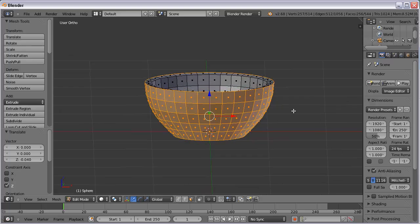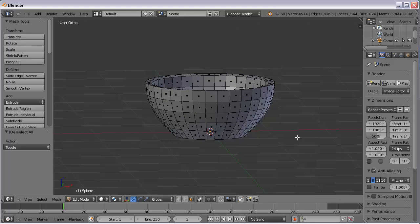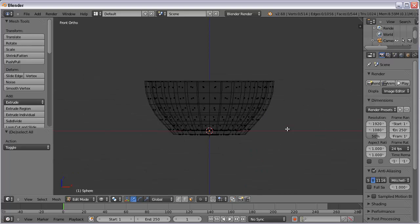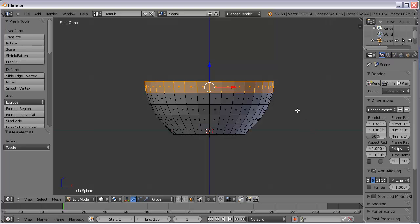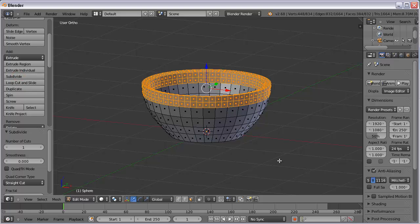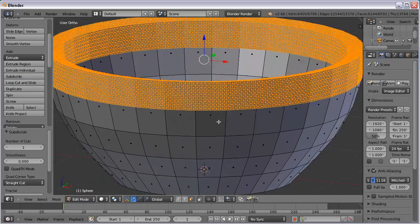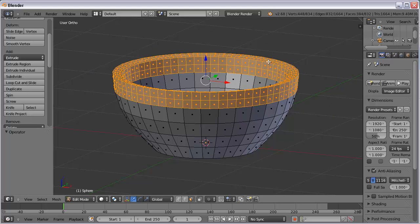A couple more steps and we'll be done. I'm going to deselect everything with A, and I want to select just the top row. I'll go back into wireframe mode with Z, hit 1 on the keypad for front view, and use B to border select just the top row of faces. I'll go back out of wireframe so you can see what I'm going to do. I'm going to subdivide — this button over here on the tools tab. Subdivide makes twice or four times as many polygons. I can subdivide many times and make a ton of faces — but I don't want that right now. I'll undo and subdivide just once, giving me an extra row of faces that I want, because I'm going to pull that out a little bit and give this a lip.